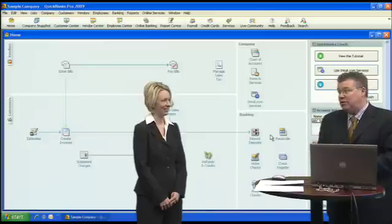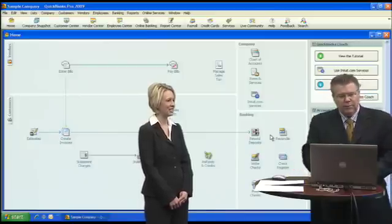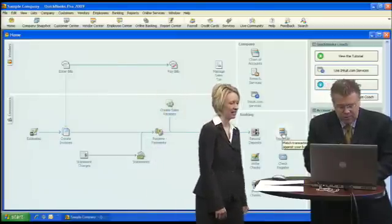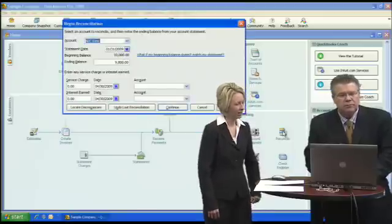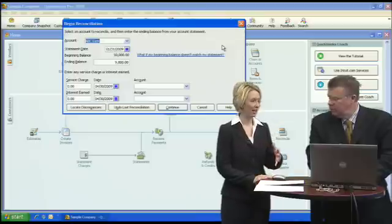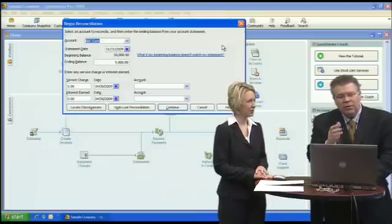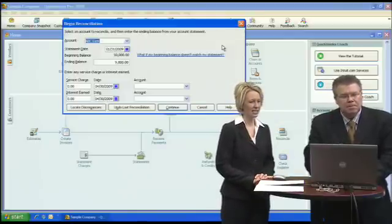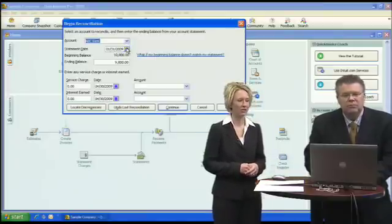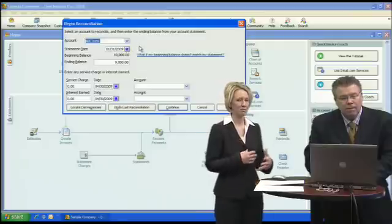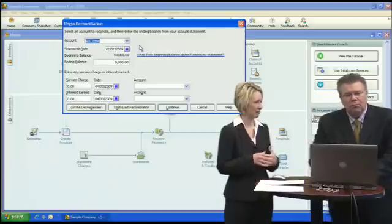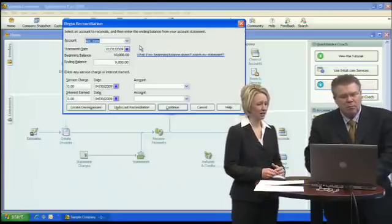It's pretty easy. We'll start with the Reconcile icon here on the right-hand side. It brings up a screen where you enter which bank account you're reconciling — we're working with ABC Bank — and then what statement you're looking at. It's already set for January 31st, 2009. We receive statements on a monthly basis, so we'll do our reconciliation monthly.